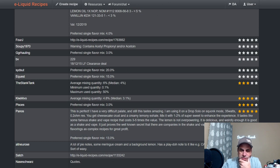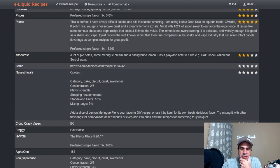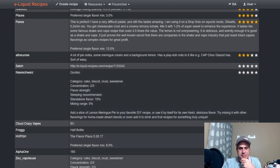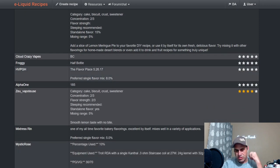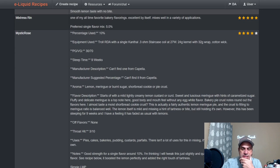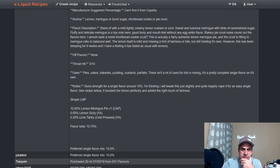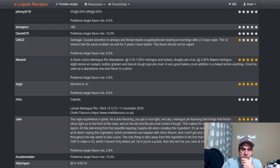"This is perfect. I have a very difficult palate and this still tastes amazing." Drop solo squonk 35 watts, point two ohm. So you get cheesecake crust and creamy lemony exhale. Yeah, you do definitely get more of a crust in this one than you do on the Flavor West.